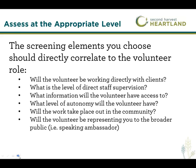The next thing is really wanting to ask yourself: what is the appropriate level at which I will be screening or assessing this volunteer? It depends on a variety of different things and should relate back to the volunteer role. Things you want to be asking yourself: will the volunteer be working directly with clients?